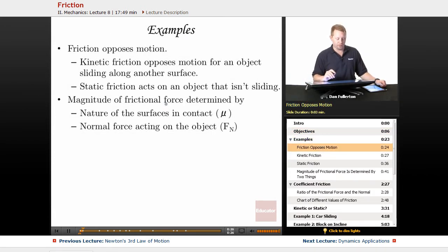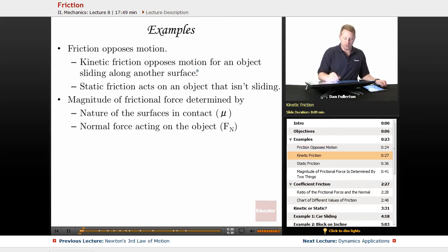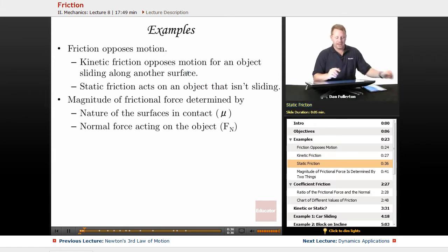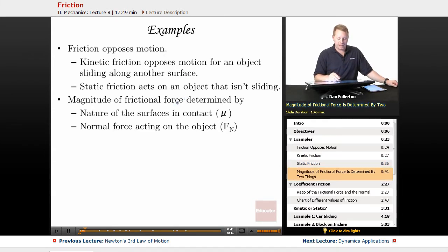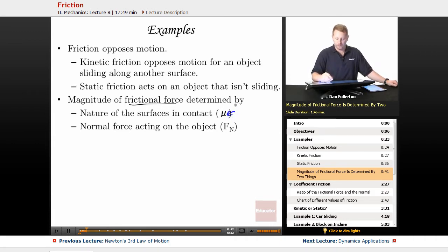Friction is a force that opposes motion. Kinetic friction is a type of friction that opposes motion for an object that is sliding along another surface — kinetic friction is sliding friction. Static friction acts on an object that isn't sliding. The magnitude of the frictional force is determined by two things: the nature of the surfaces in contact, and we characterize that with mu, a variable that refers to the coefficient of friction.